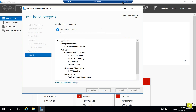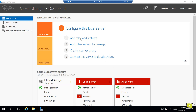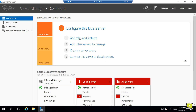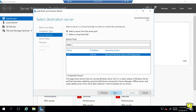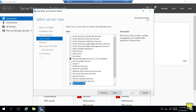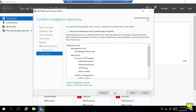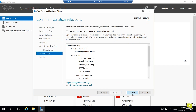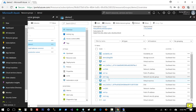Now let's go to the other machine and do the same — Add Roles and Features, Next, Next, Next, and Install. While IIS is installing, let's go ahead on the portal and allow port 80 on both machines' network security groups.